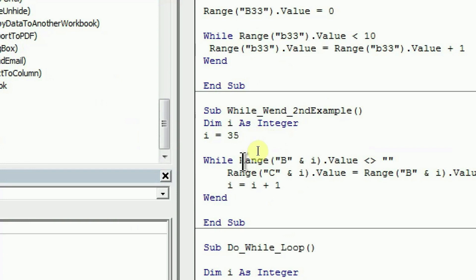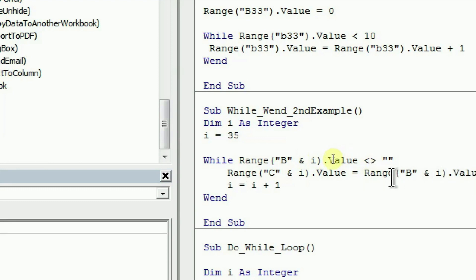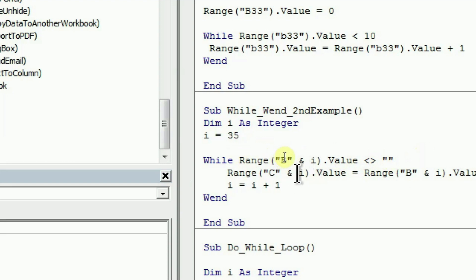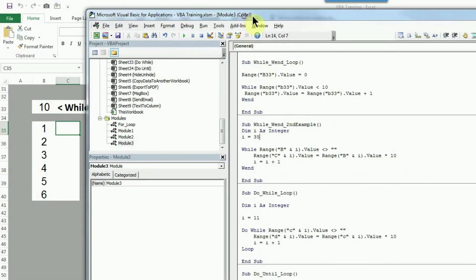So till the time cell B is not blank, I want it to move to the next row. Before moving to the next row, what I want to do is multiply the value in column B by 10, and that result will go into column C at row i. So in the first case it will be B35, and C35 — so in cell C35 it will do B35 into 10. Let's quickly look at how it's working.